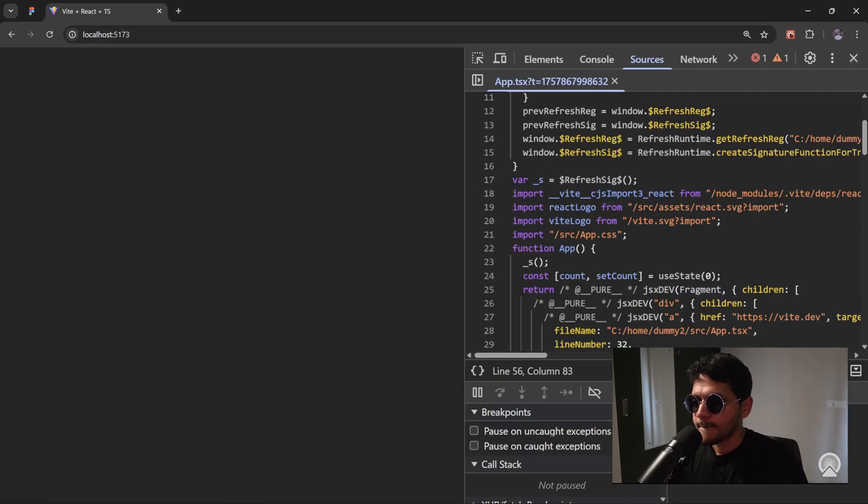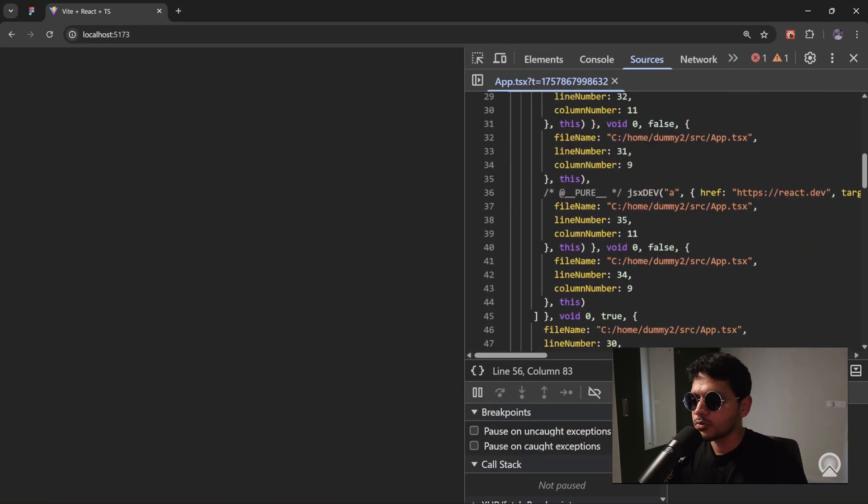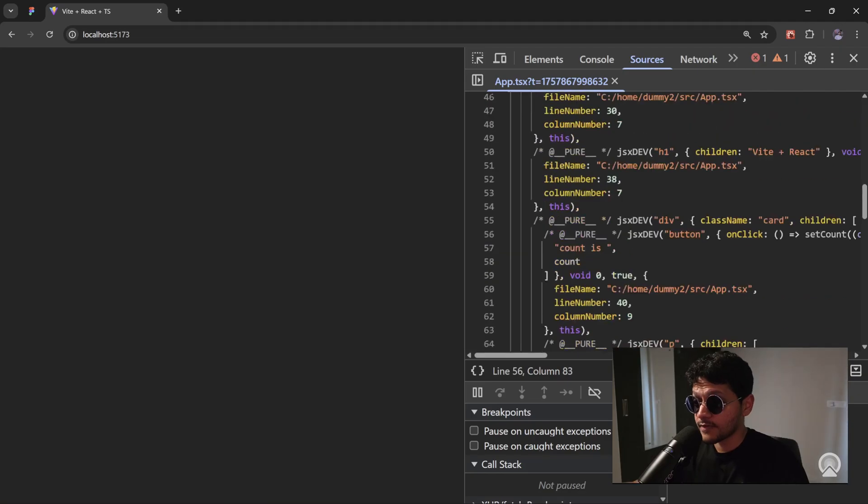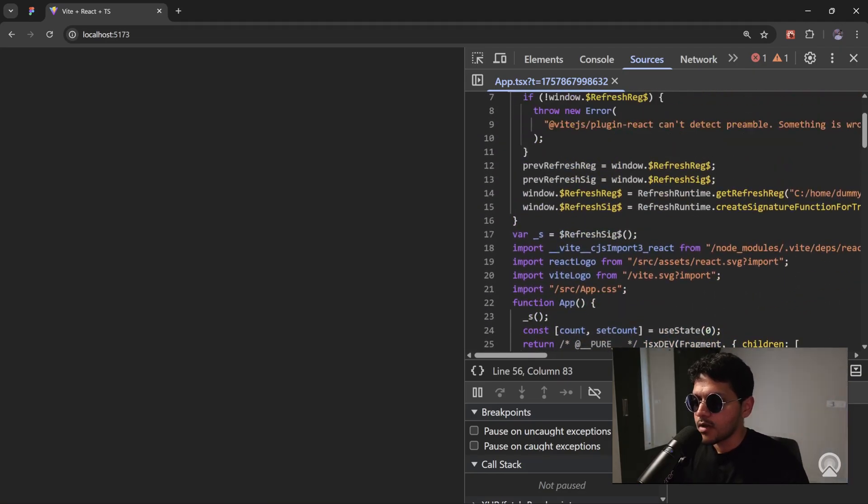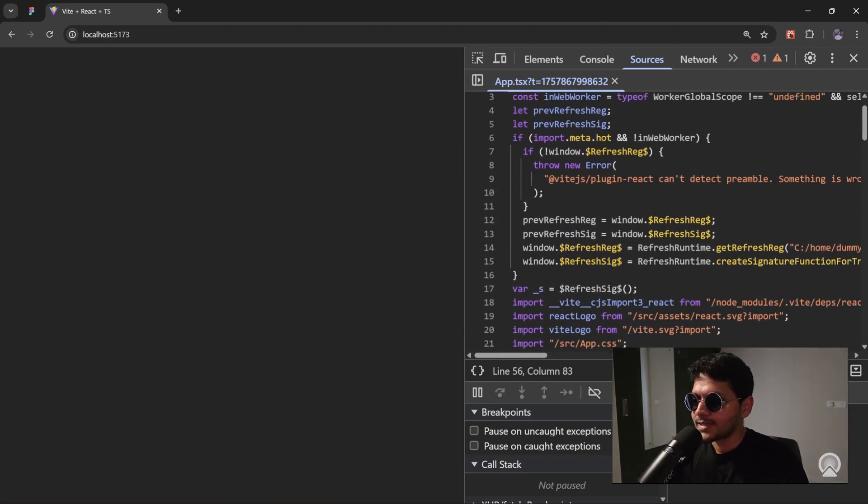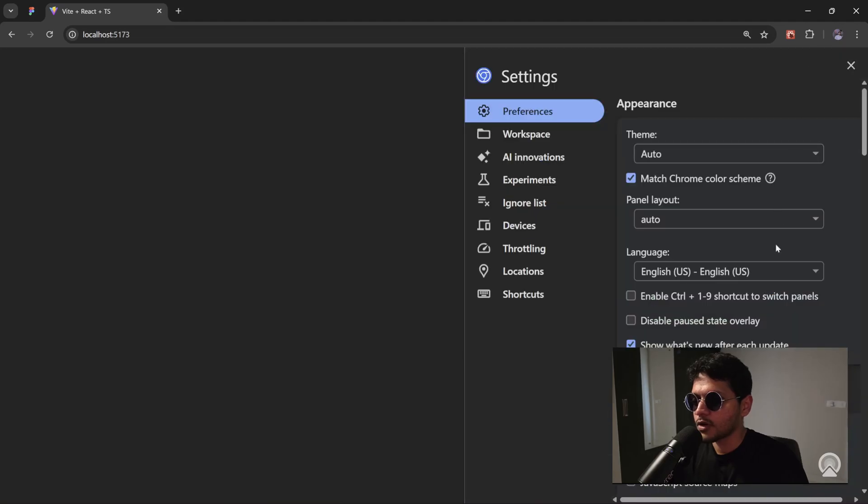Obviously, it's going to be very difficult to debug through your application if this is what is in front of you. But if it's the exact same file that you have in your code editor, then it becomes a lot easier.